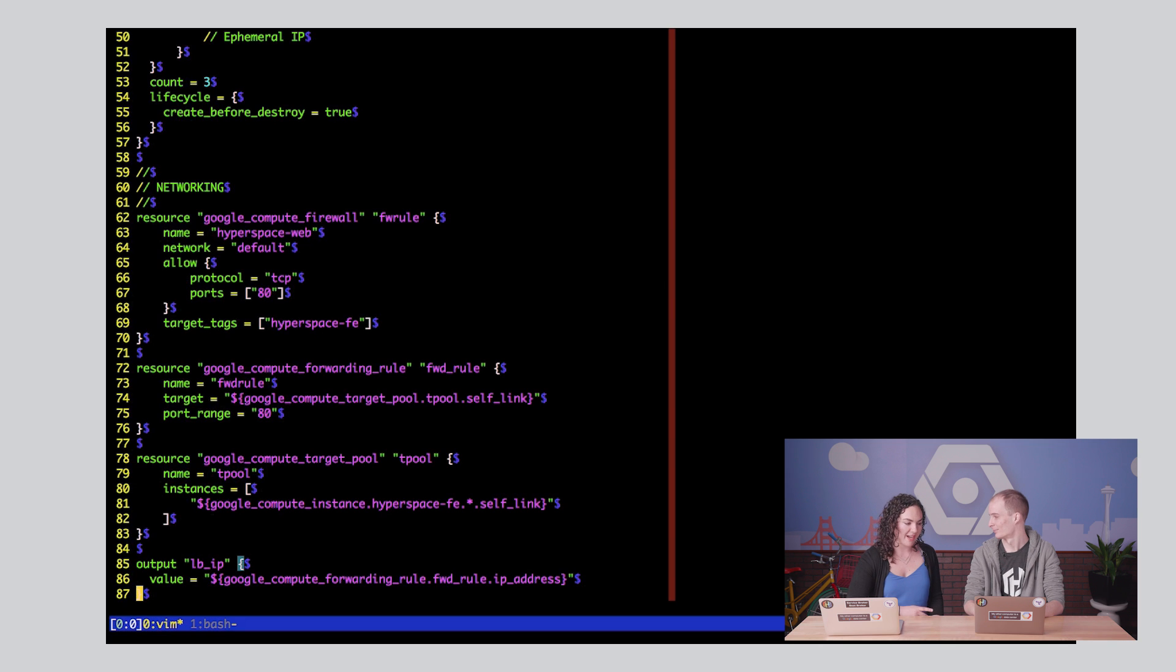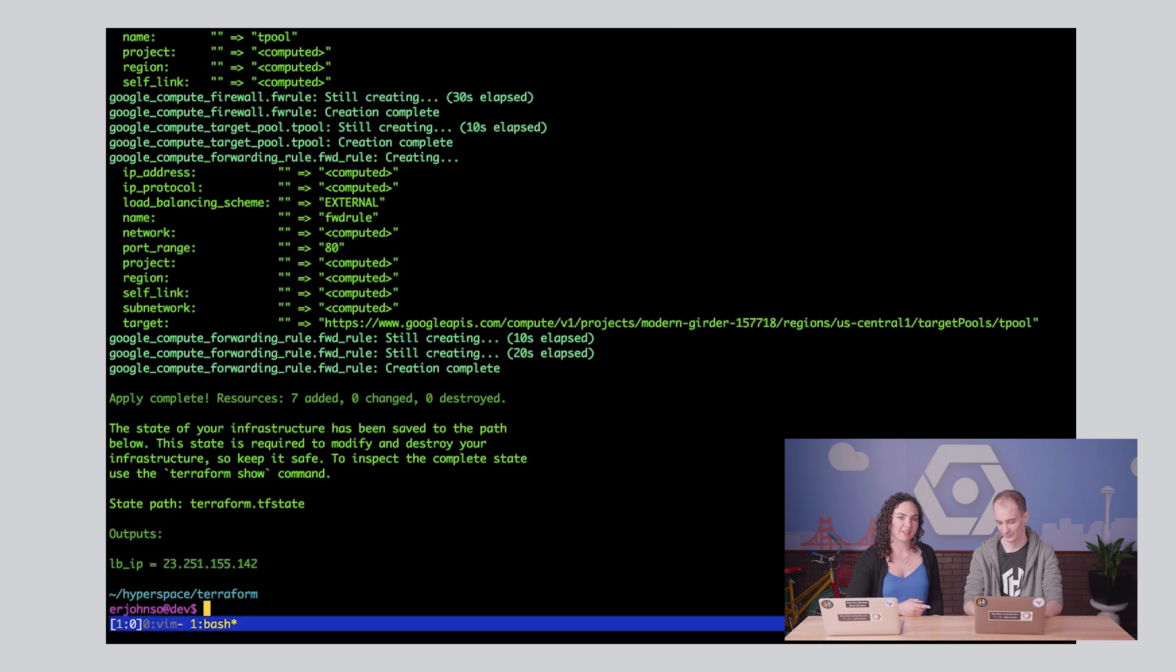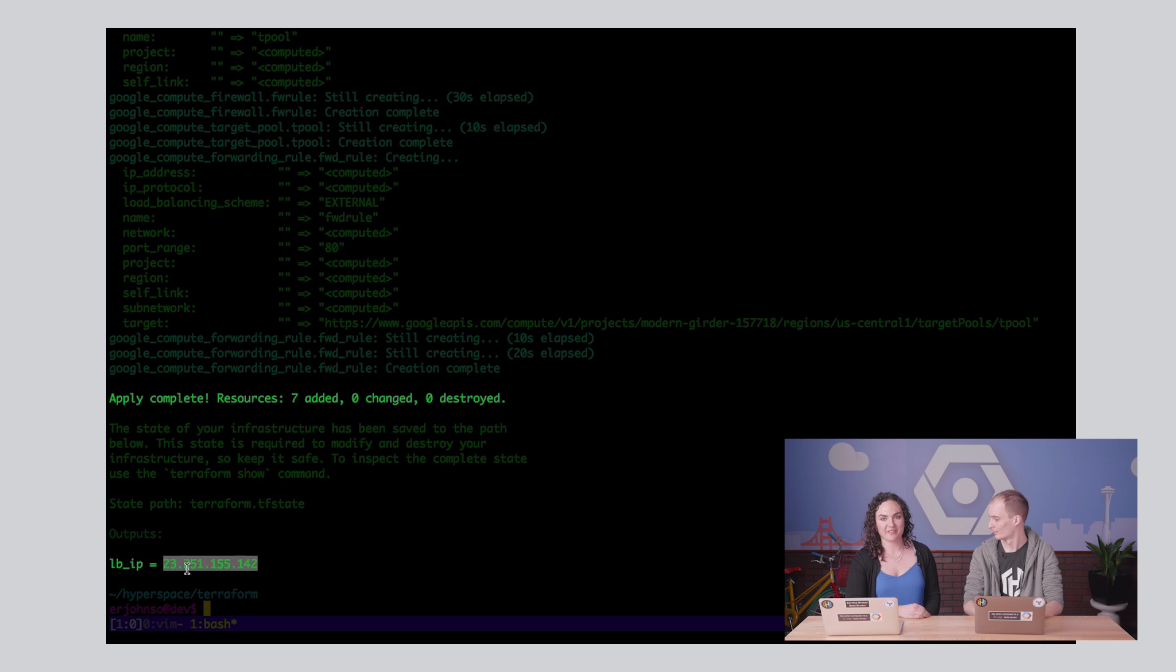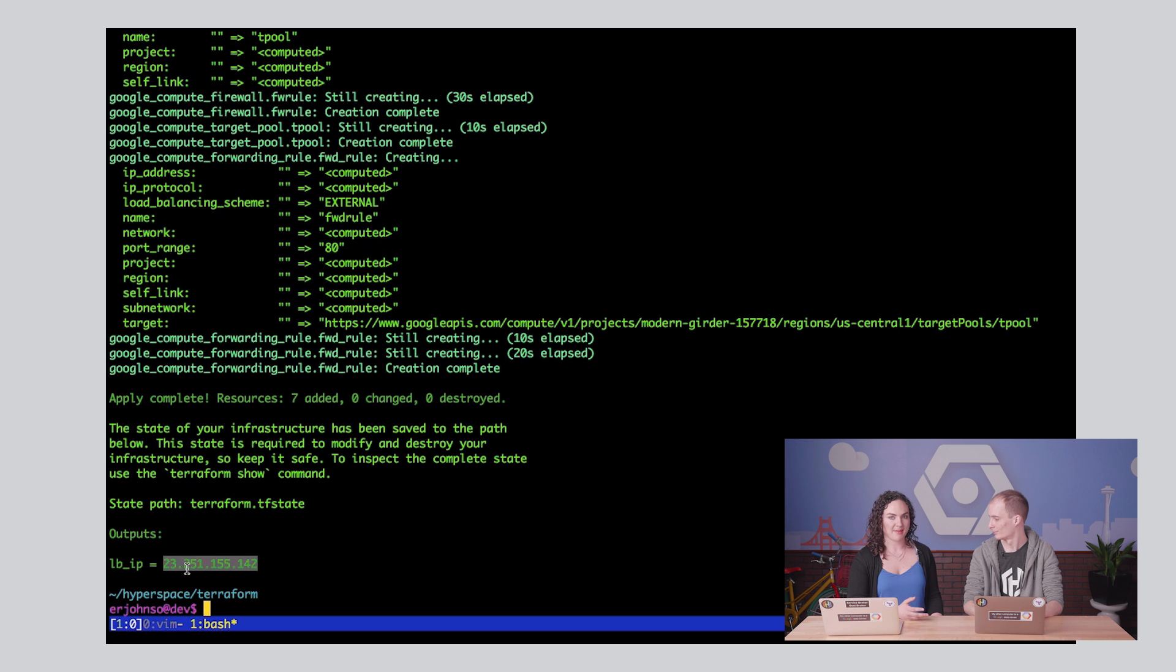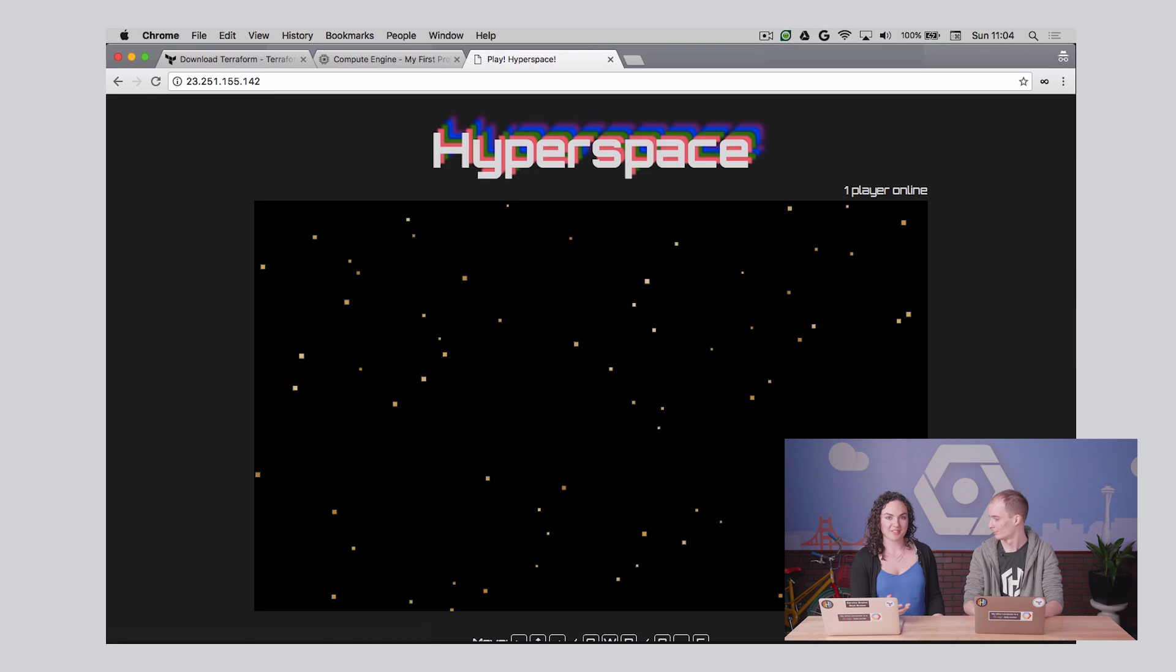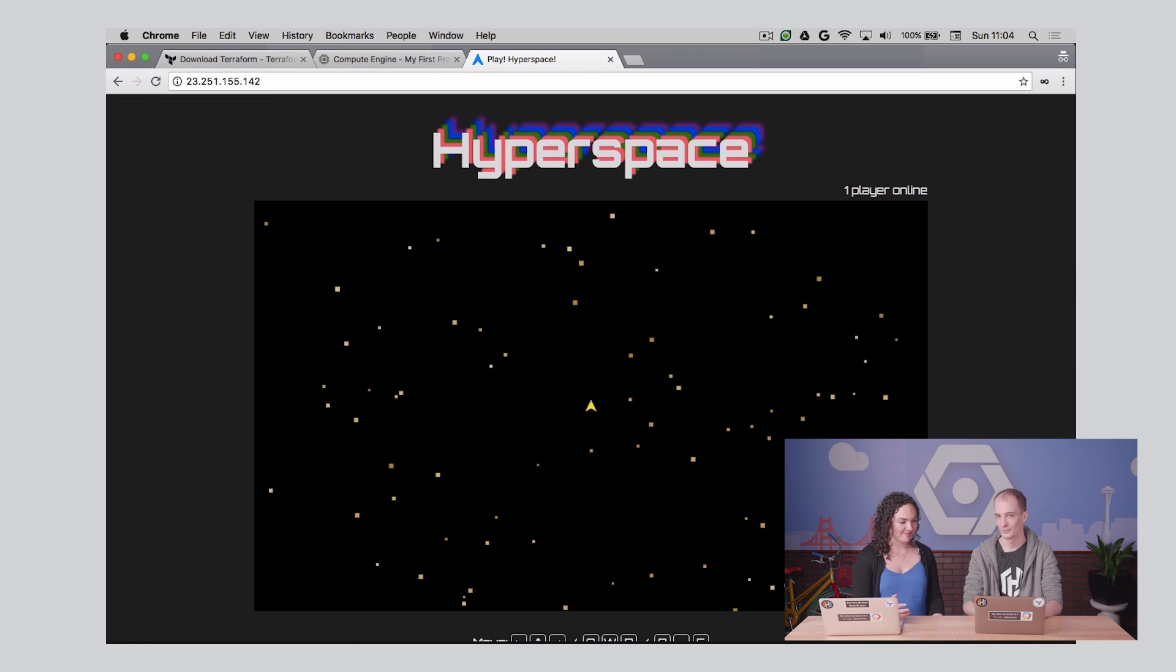Flipping back to our other terminal, you can see that Terraform has indeed finished provisioning our resources, and here's the frontend IP. Let's put that IP address into our browser and see what happens. It works! Awesome!